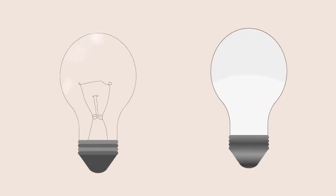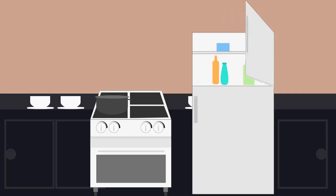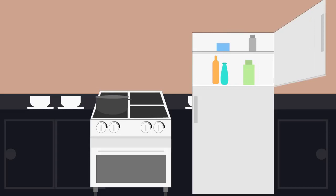Avoid incandescent bulbs. Use LED bulbs instead. Buy and use energy-efficient appliances.